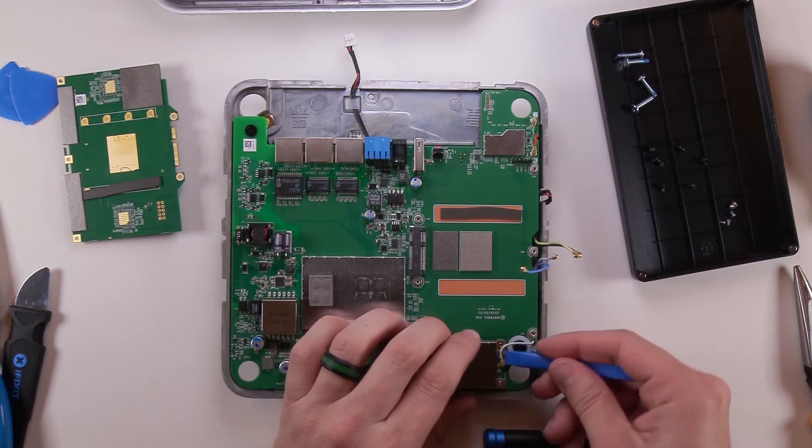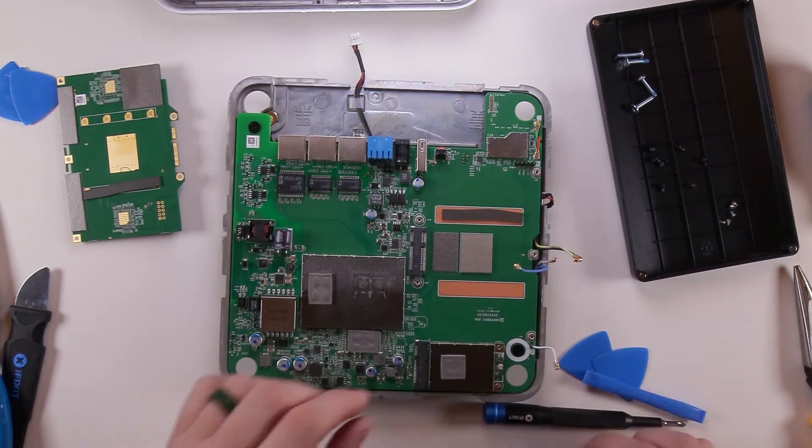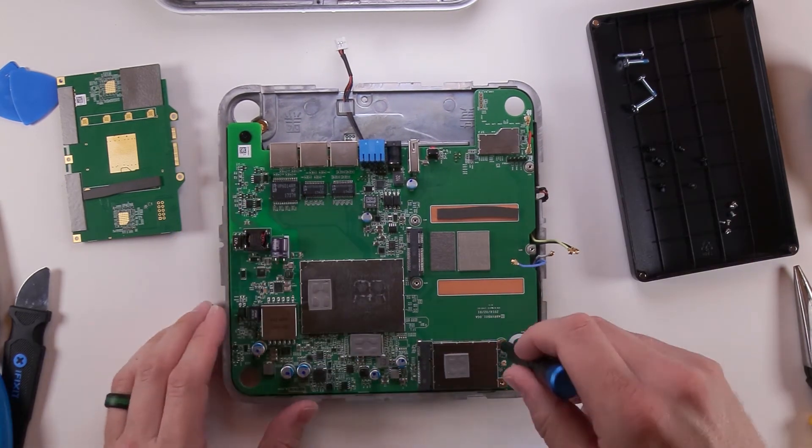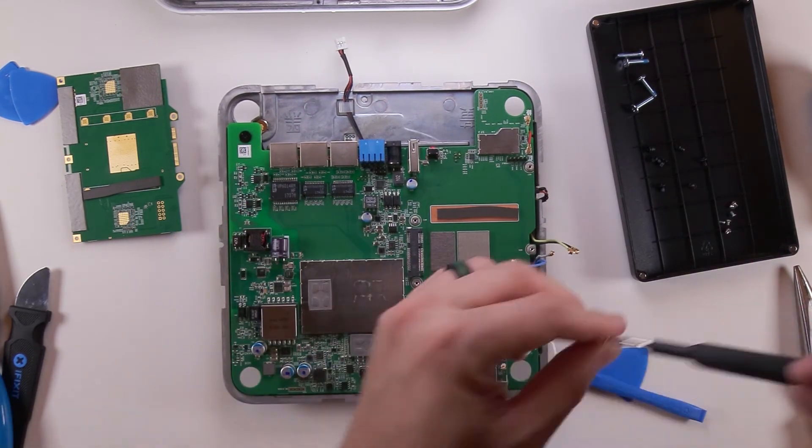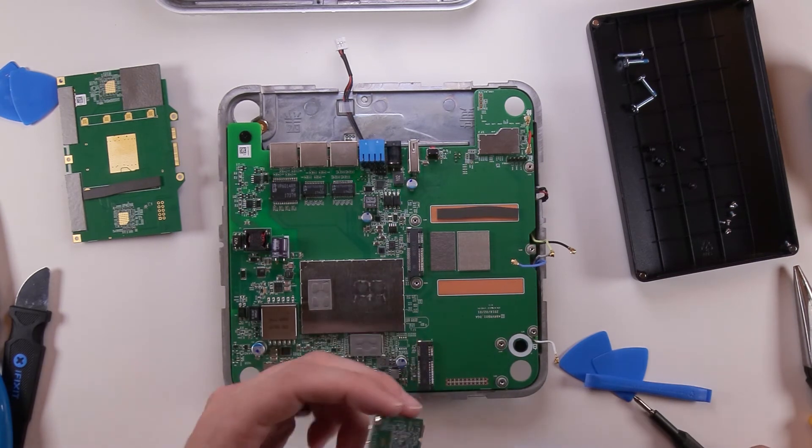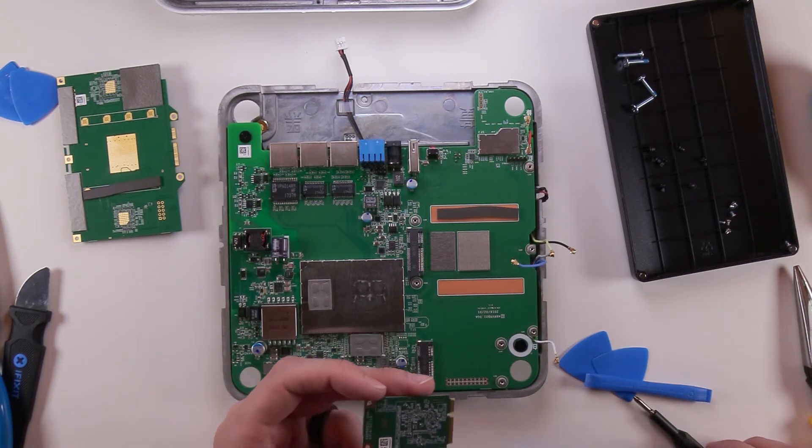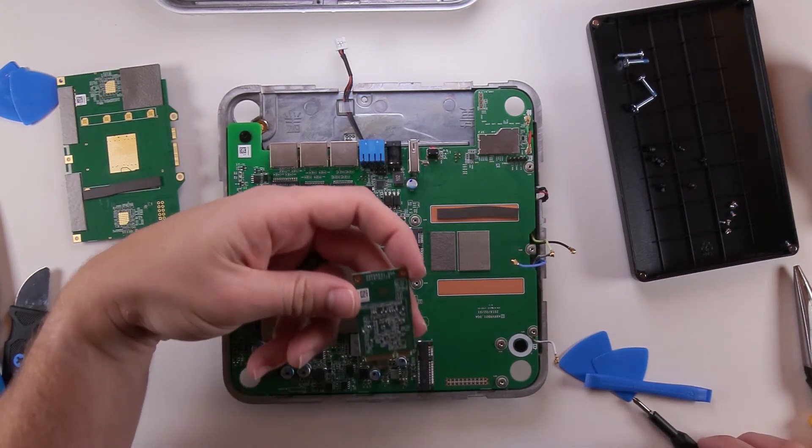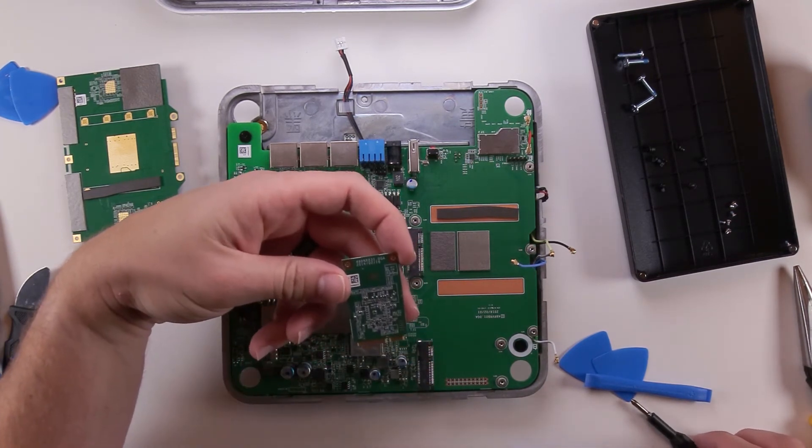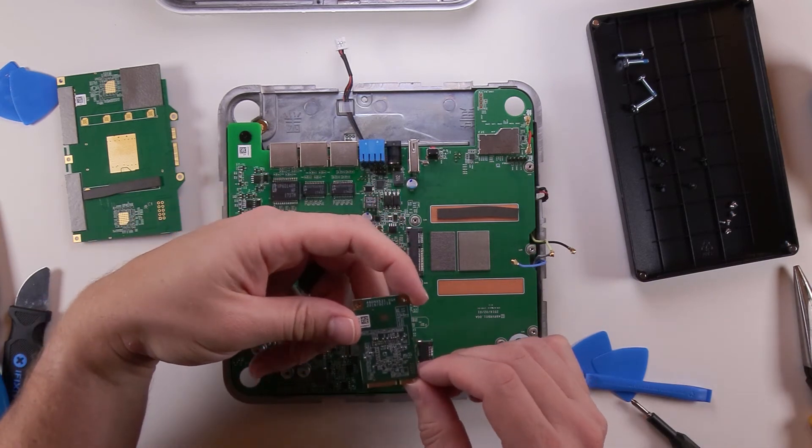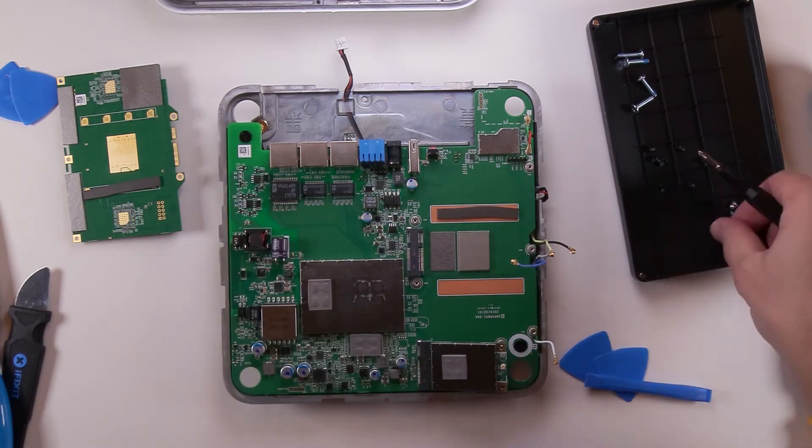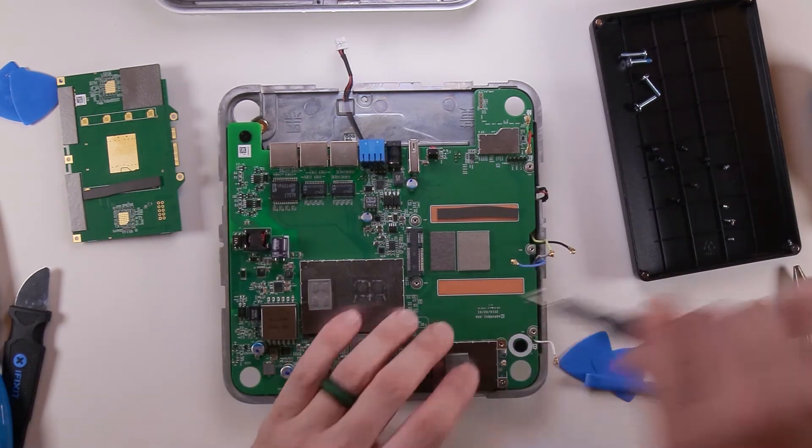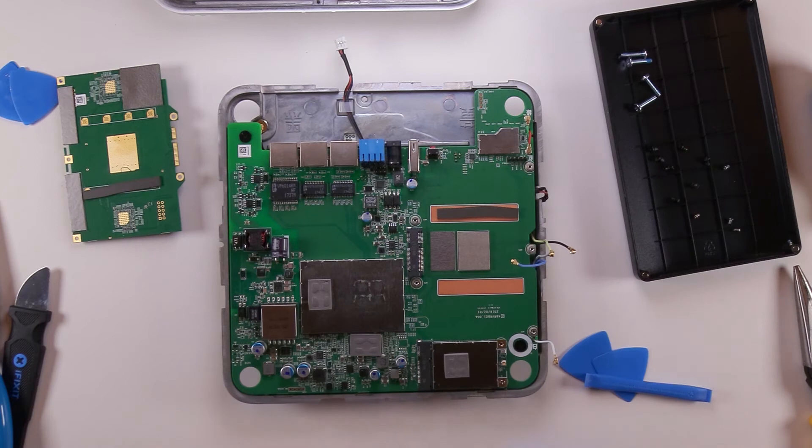Alright, let's take off what I think is the Bluetooth chip. It comes off with a couple of JIS number one screws, and then you just pry it out. And that's as far as I wanted to disassemble it, so now I'm going to put it back together.